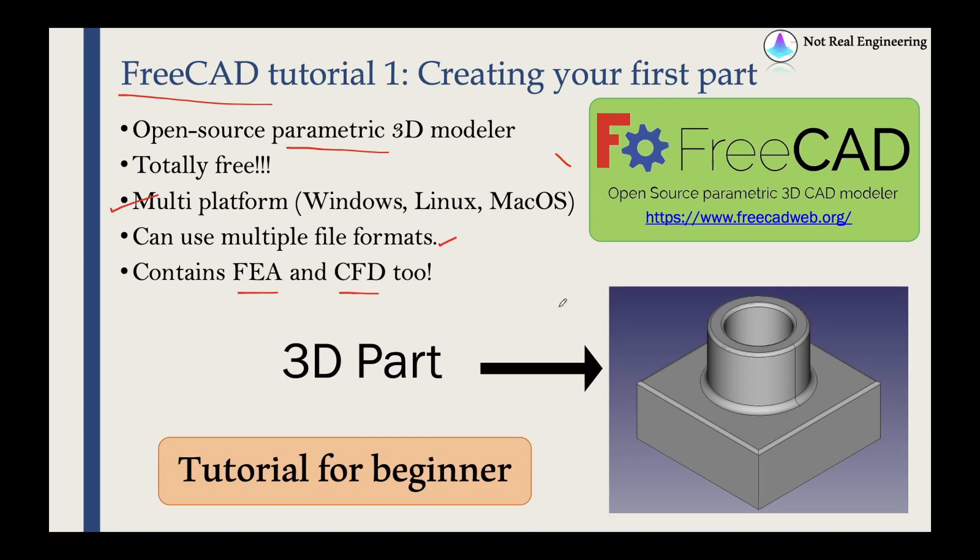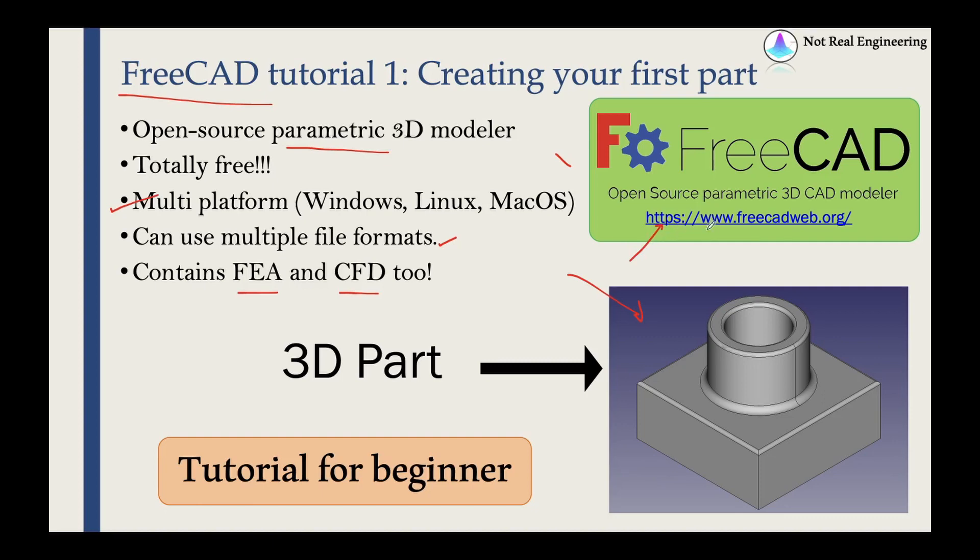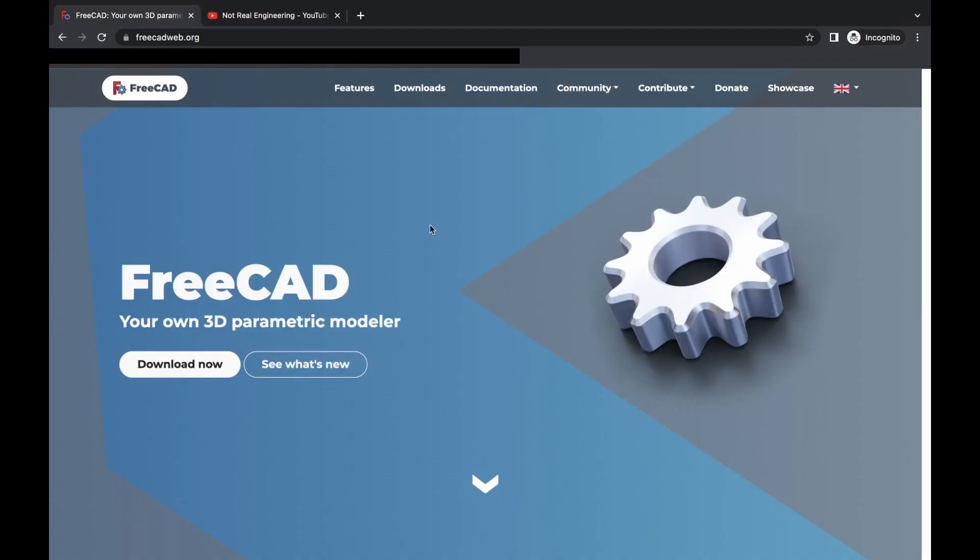So in today's video, we are going to model this part as shown over here. We will start from scratch and I will walk you through all the steps in detail. Now before we open the software, I just want to take you to this FreeCAD website so that you will know from where to download this software. So the website is given over here. Let me just go to that website.